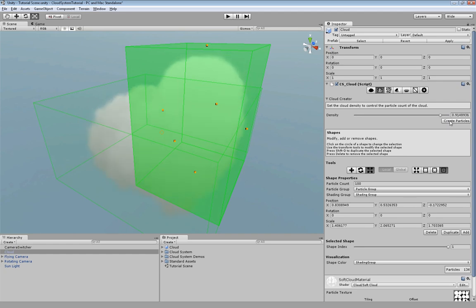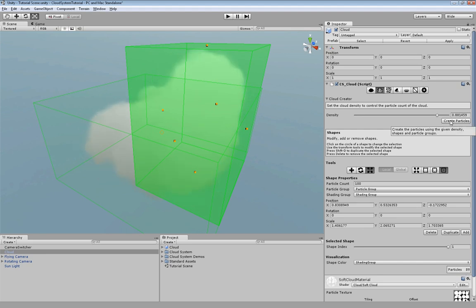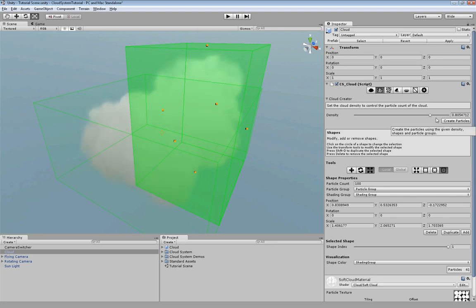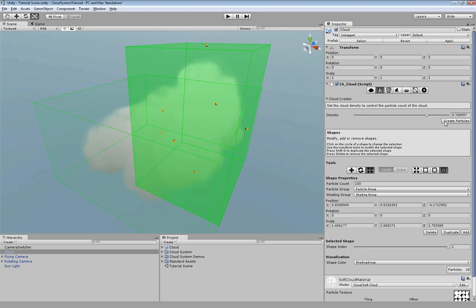As you can see we have about 130 particles now but we can still lower the count. Let's say like this. Now we go on to define what kind of particles have to be created within those shapes.